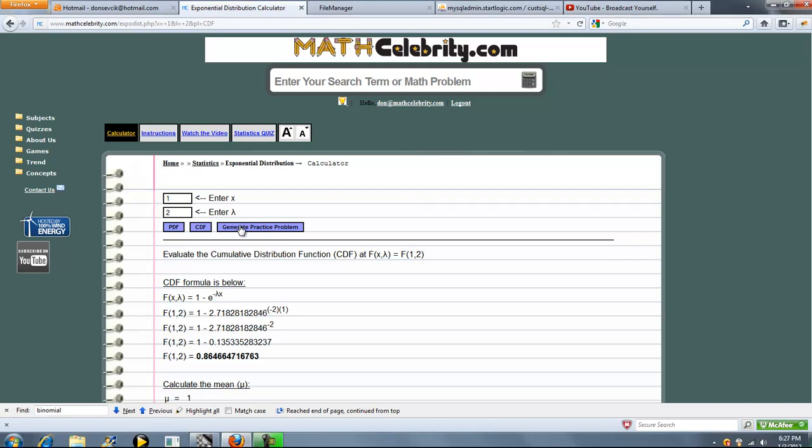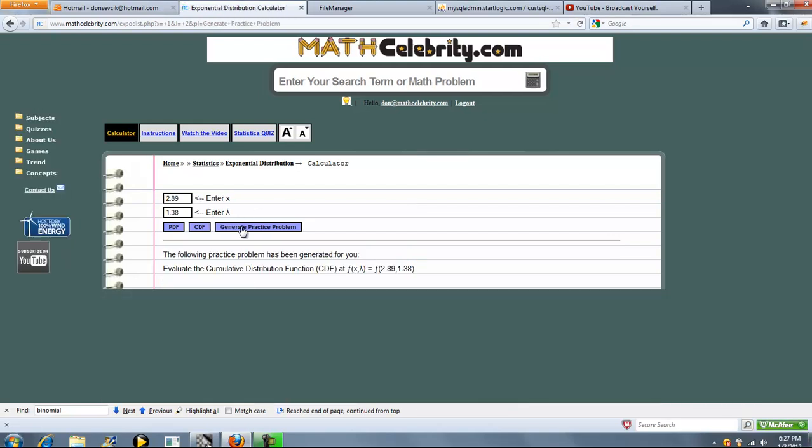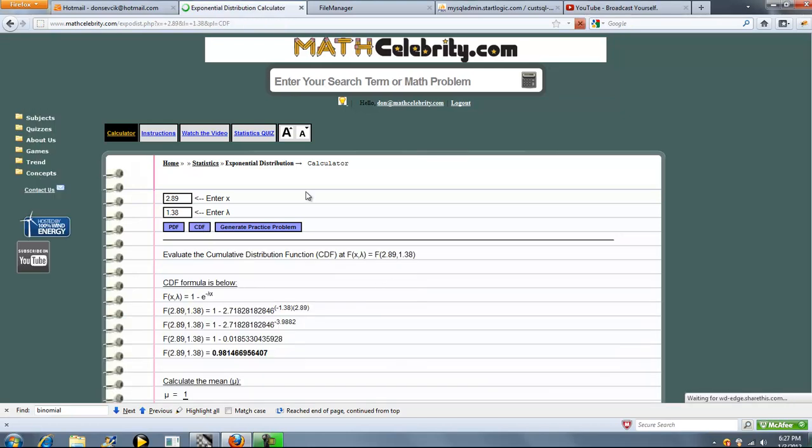We'll run one more problem and we'll use our generate practice problem button. So we generate a practice problem and it generated a CDF of 2.89, 1.38. So let's press the CDF button.